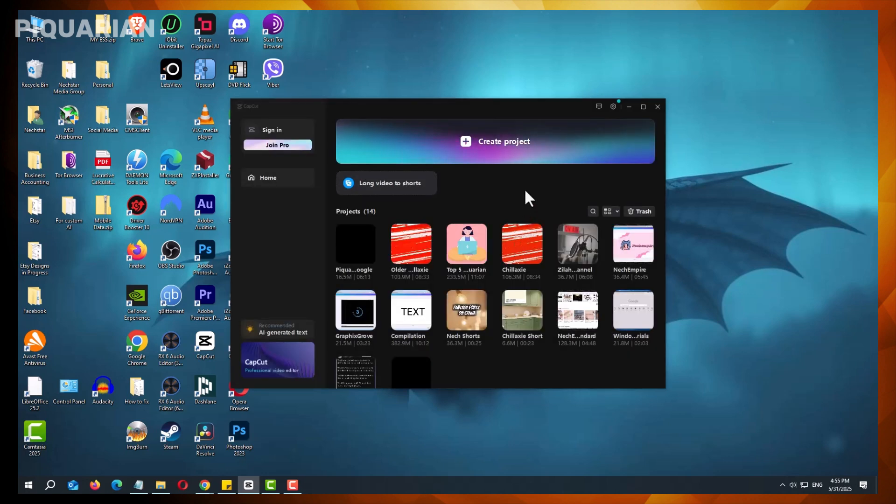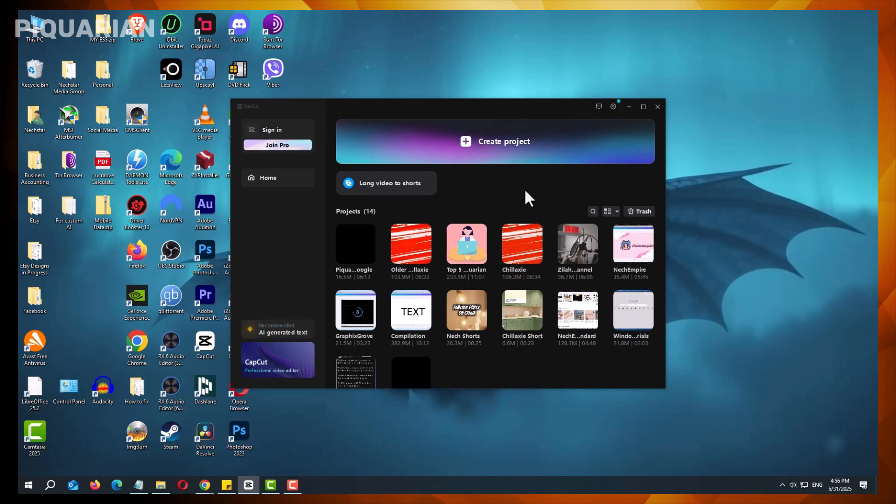By following these steps, you can effectively revert to a previous version of CapCut, and continue working with the tools and interface you prefer. Remember to back up your projects regularly, and avoid opening files in newer versions if you plan to downgrade. With careful management, you can maintain a smooth editing workflow, even when updates introduce unwanted changes.